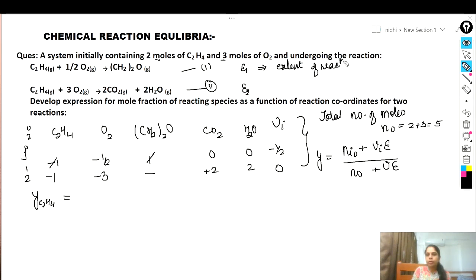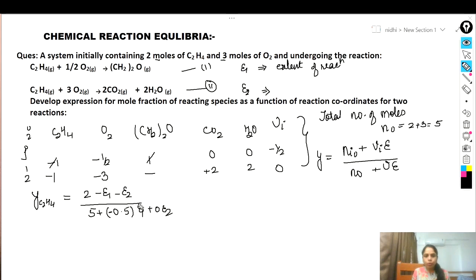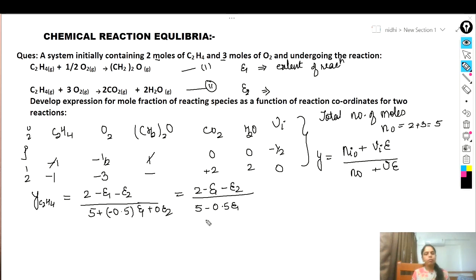For y_C₂H₄: initial moles of C₂H₄ is 2. Stoichiometric coefficient in reaction one is −1, so −ε₁; in reaction two also −1, so −ε₂. The denominator is 5 + (−0.5)ε₁ + 0·ε₂. So y_C₂H₄ = (2 − ε₁ − ε₂) / (5 − 0.5ε₁).